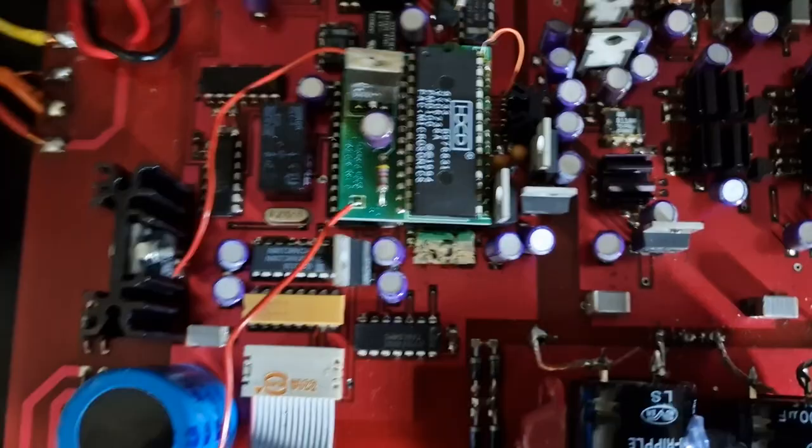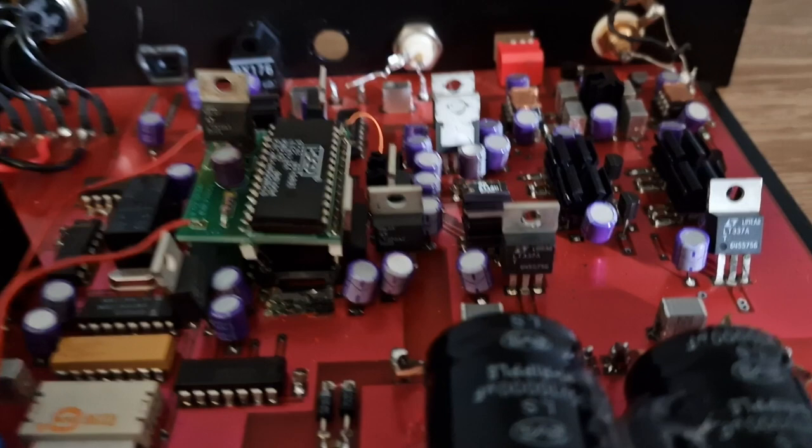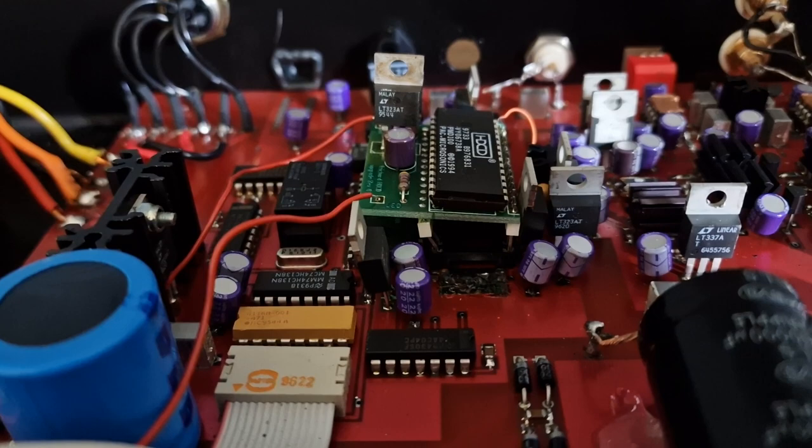See how many Oscons are in here? Now I'm a tweaker, right, as you know. That's the type of thing I would do when I'm modifying DACs, if you can still buy these capacitors.